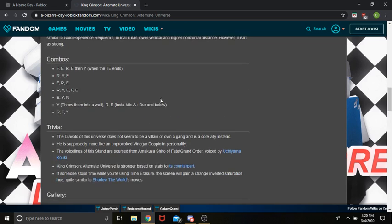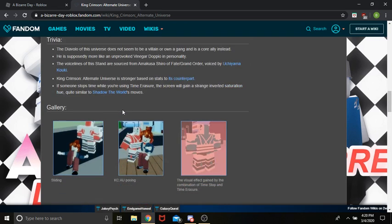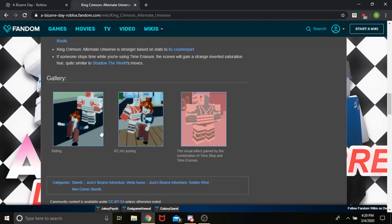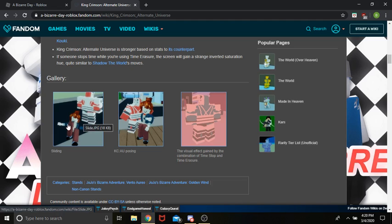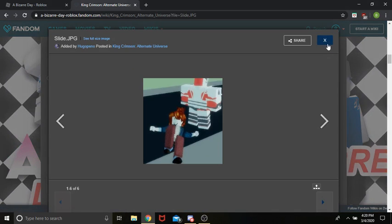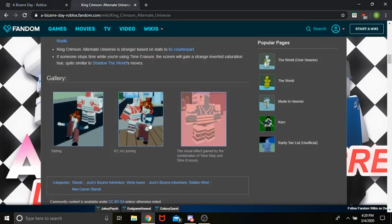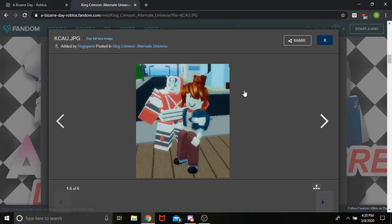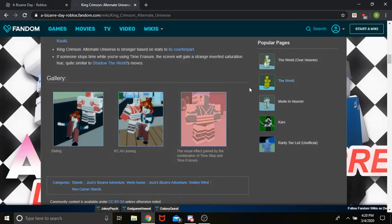And then, it's combos. Some trivia. And then, here's some pictures of it. So, here's what the sliding looks like. Really neat. Here's its pose. Really neat.